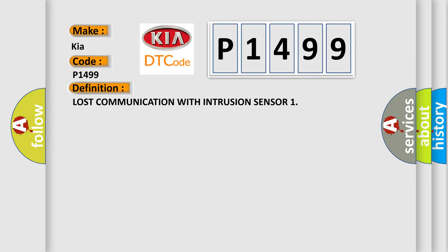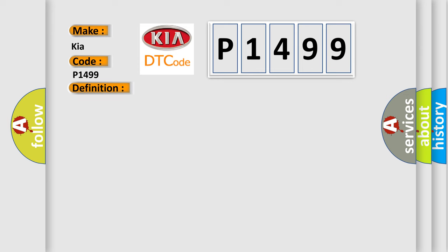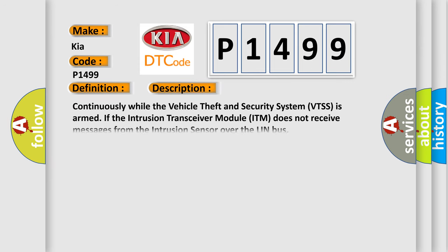And now this is a short description of this DTC code. Continuously while the vehicle theft and security system VTSS is armed, if the intrusion transceiver module ITM does not receive messages from the intrusion sensor over the LIN bus.